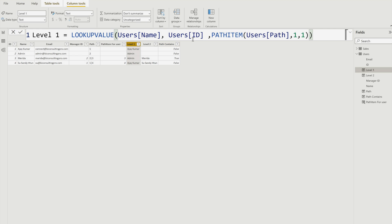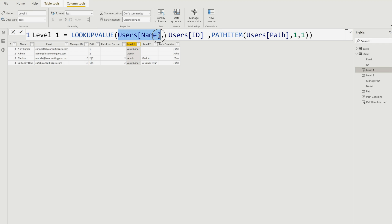Level 1 represents your managers. To get this, I'm using the LOOKUPVALUE DAX function combined with PATHITEM. PATHITEM gives you the ID values, and if you want to get the corresponding names, you use LOOKUPVALUE — specifying what you are looking for, which is the user names, and how to connect them using the user ID compared with this PATHITEM result. That gives you the name. Similarly, Level 2 retrieves the next level of names in the hierarchy.